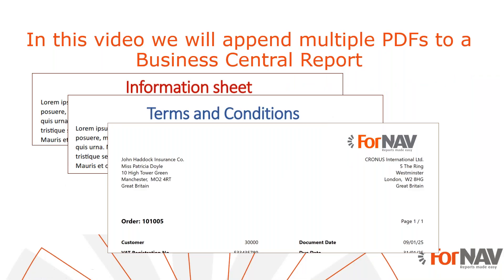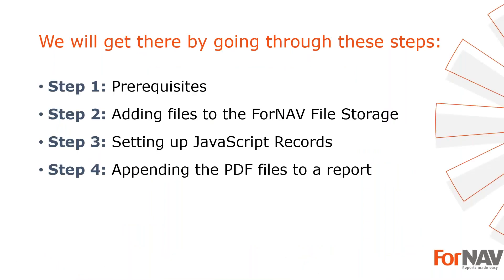In this video we will append multiple PDFs to a Business Central report using ForNAV. We have added PDF files to ForNAV reports before, adding single PDFs to single reports either directly or by selecting a single PDF from several PDFs in the database on certain conditions. But this was always a one-on-one relationship. Today we are going to append multiple PDFs to a single ForNAV report.